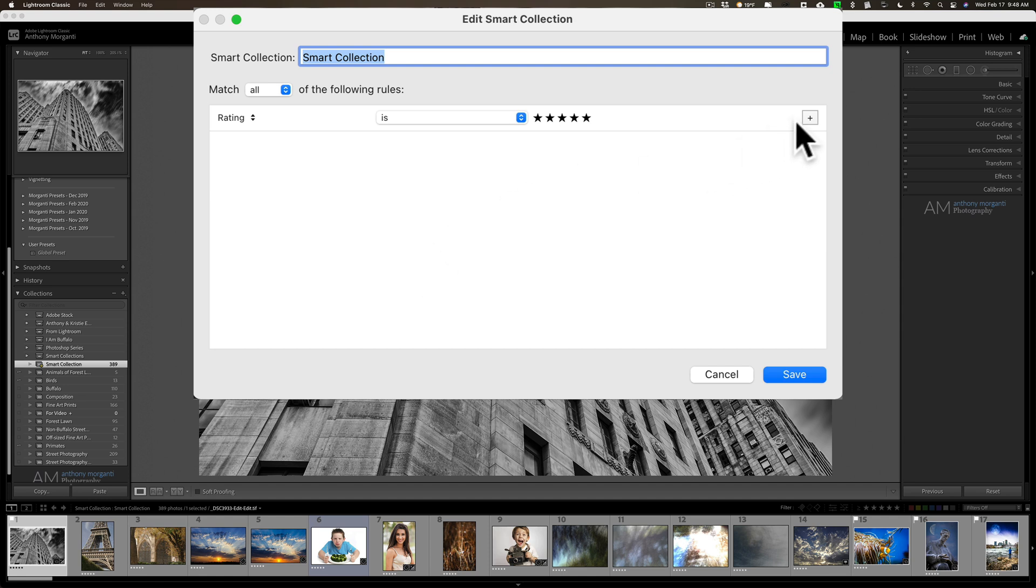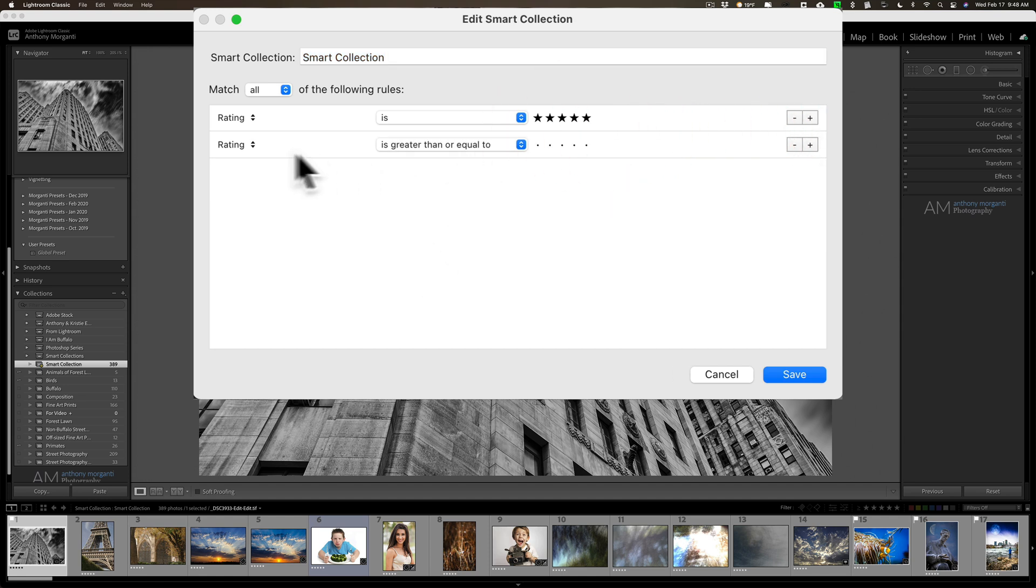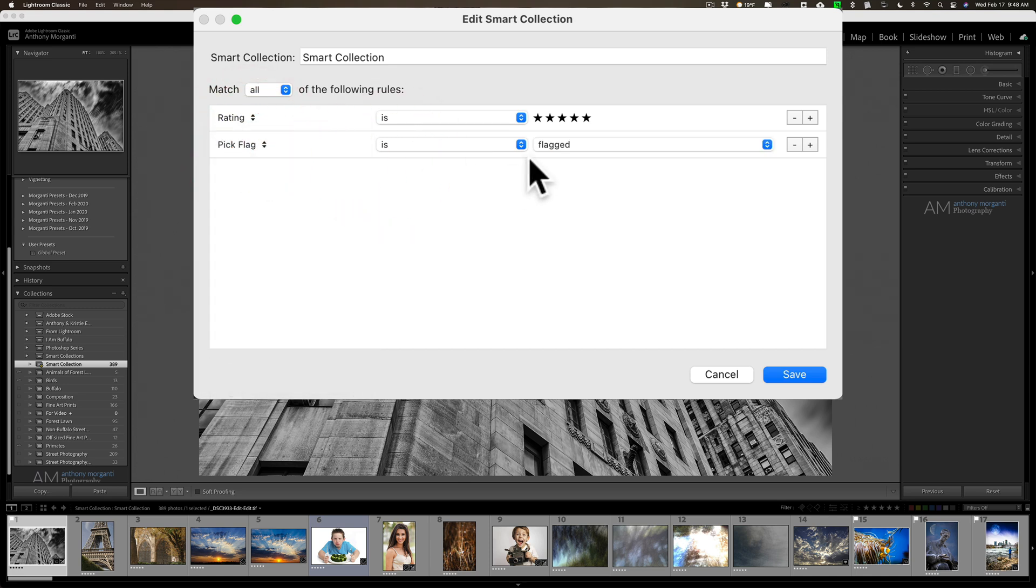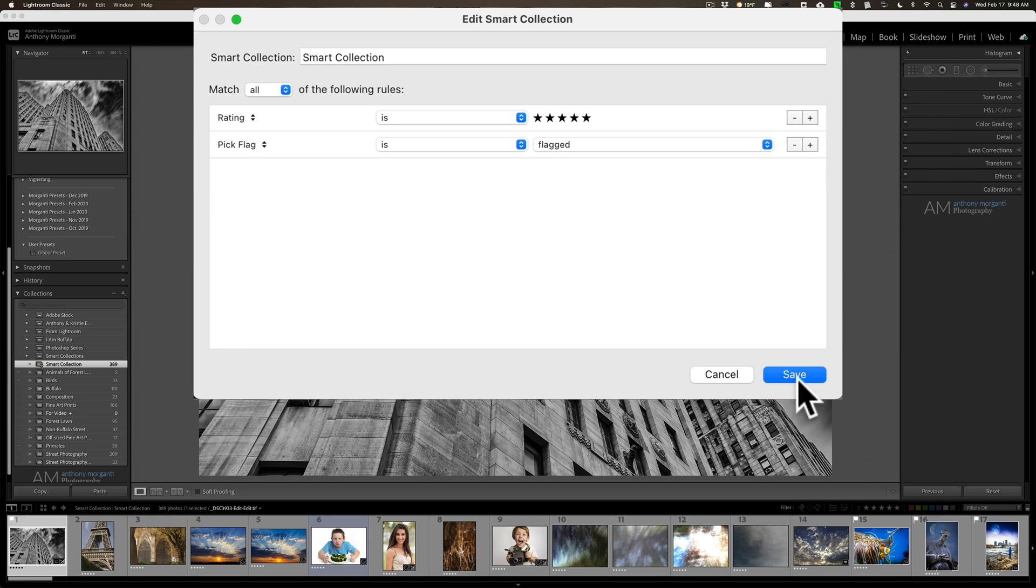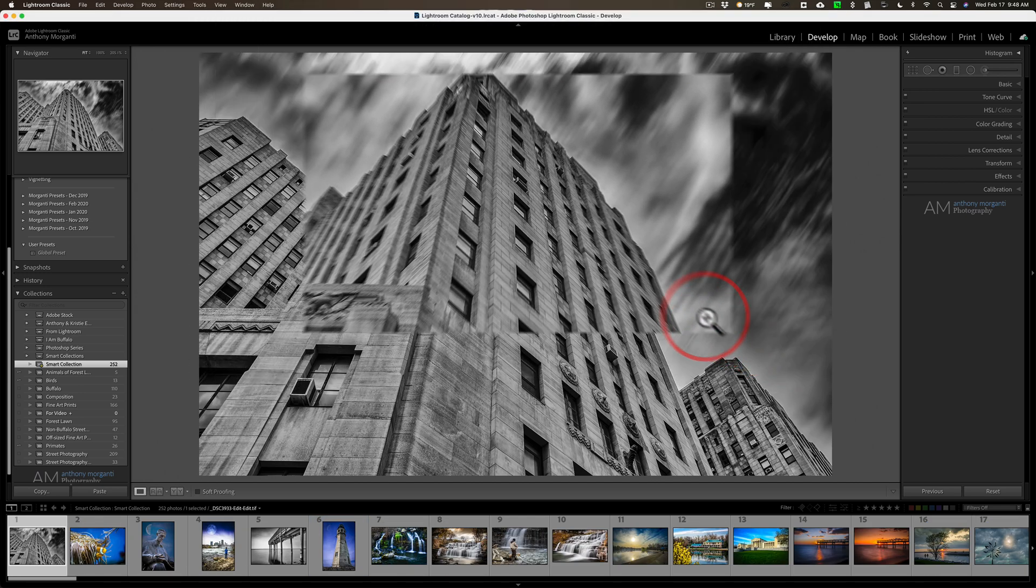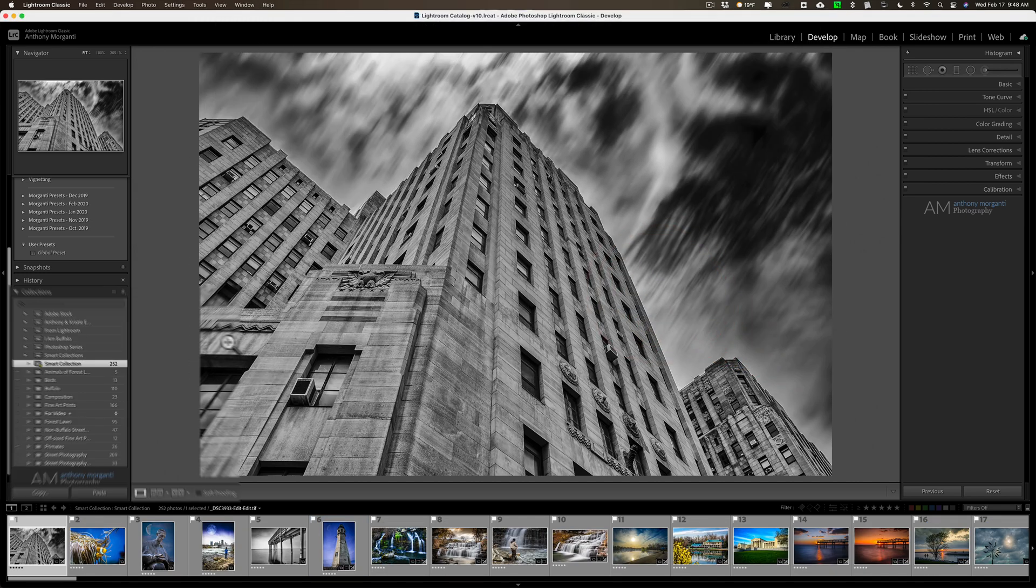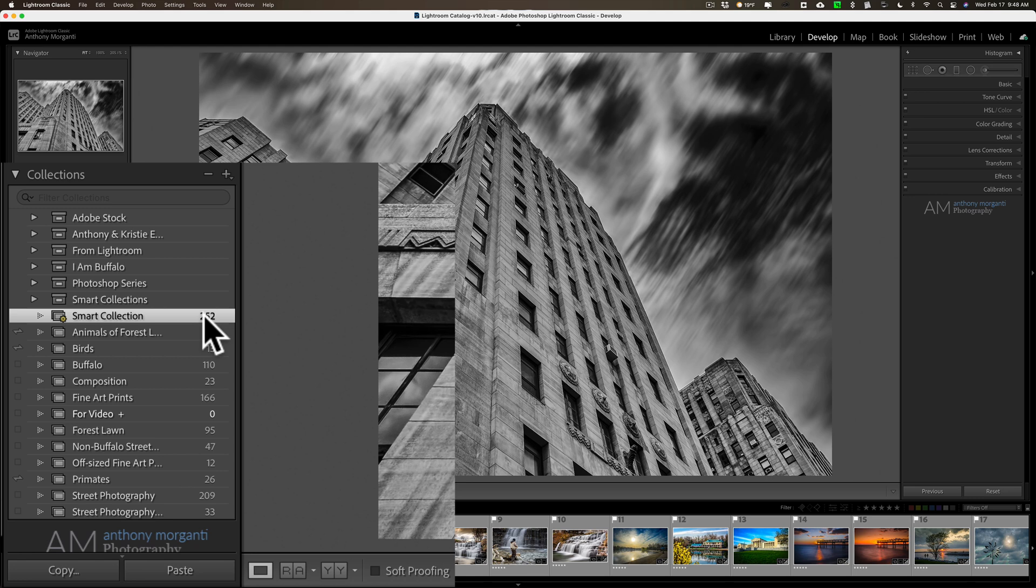So I'll click this little plus sign right here. And let's say that I want all five star images that have the flag flagged. All right, so right now it's just giving me all five star images. Now when I click save it's going to give me five star images that have flags. You can see there's significantly less of those.